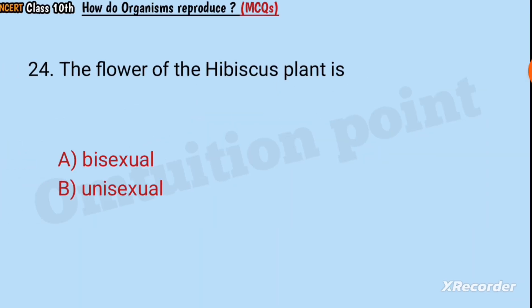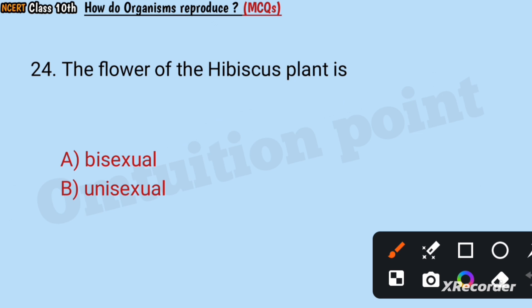Question number 24: The flower of the hibiscus plant is bisexual or unisexual? Answer: Bisexual.